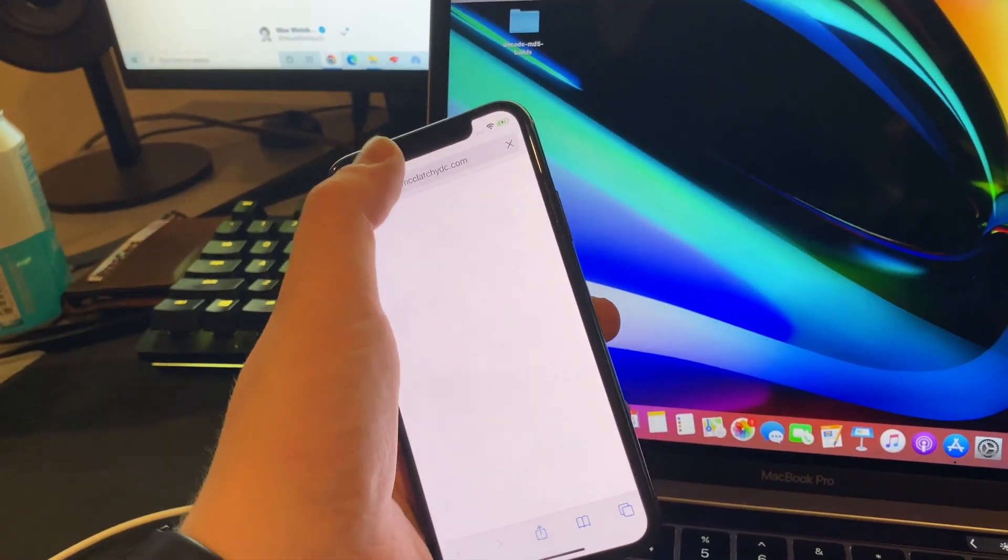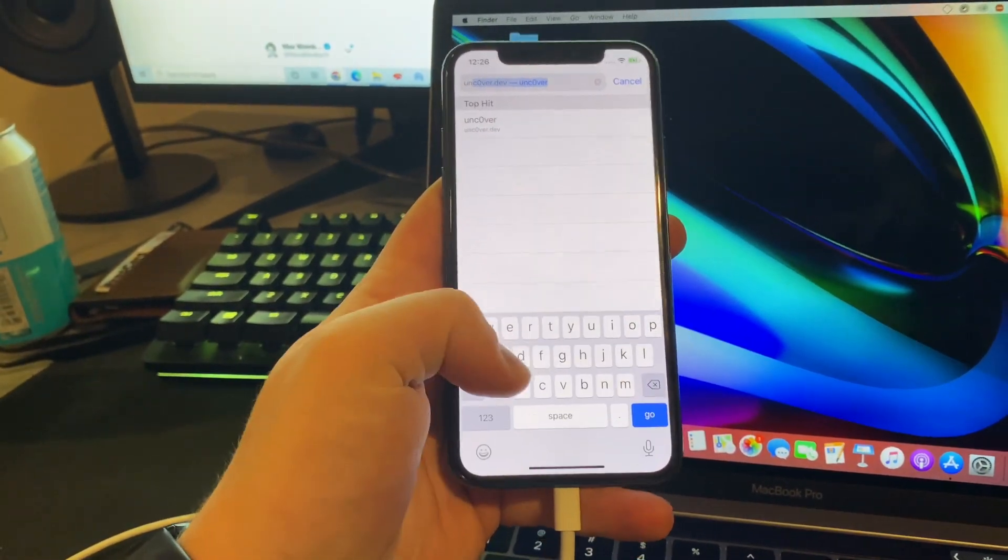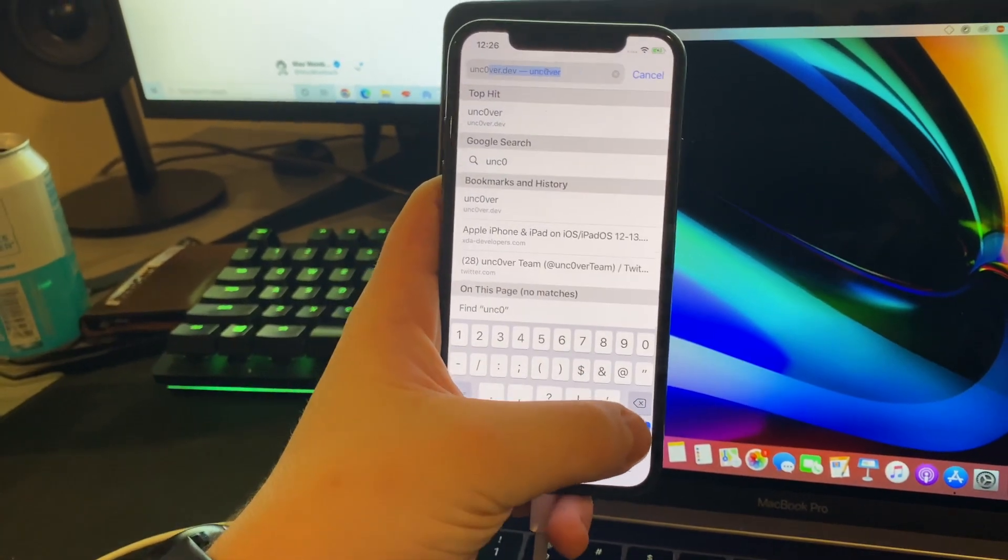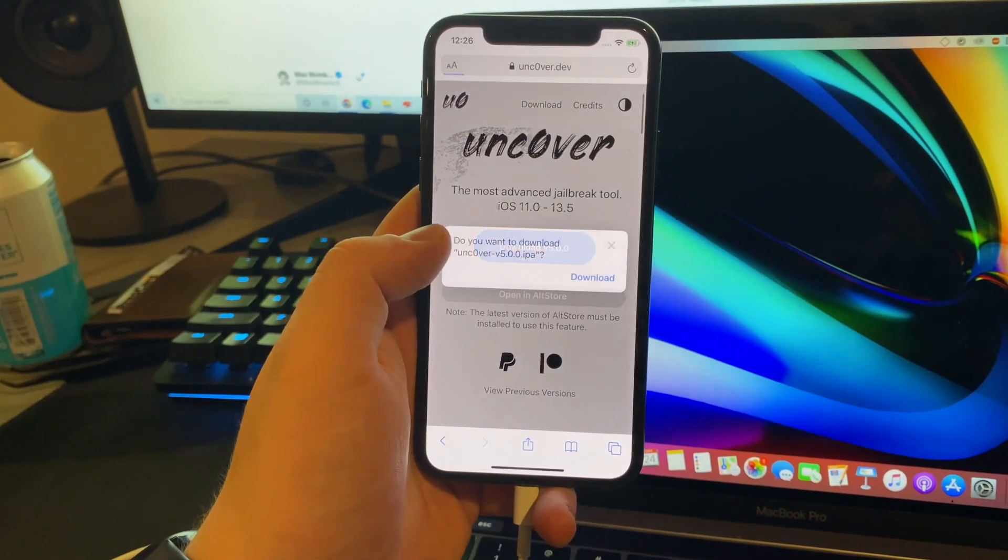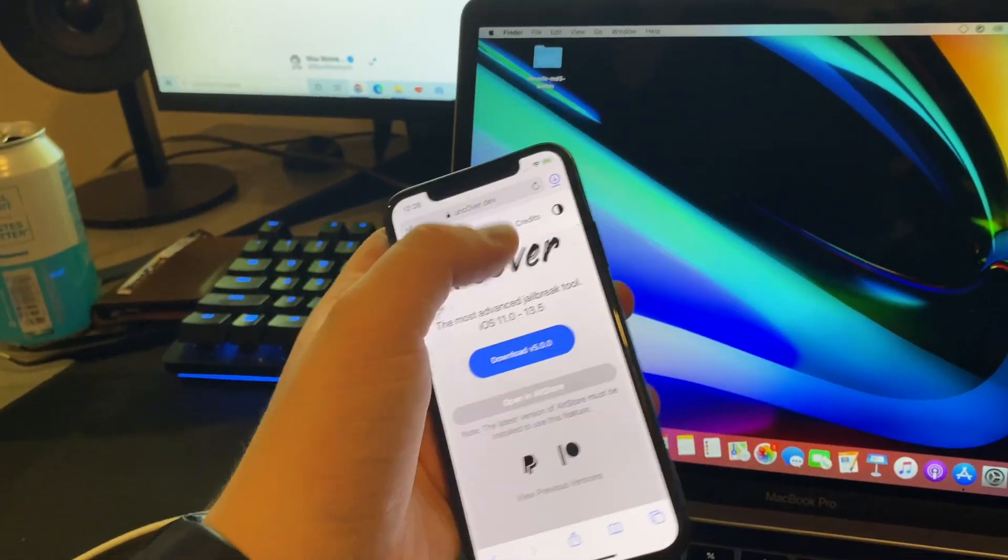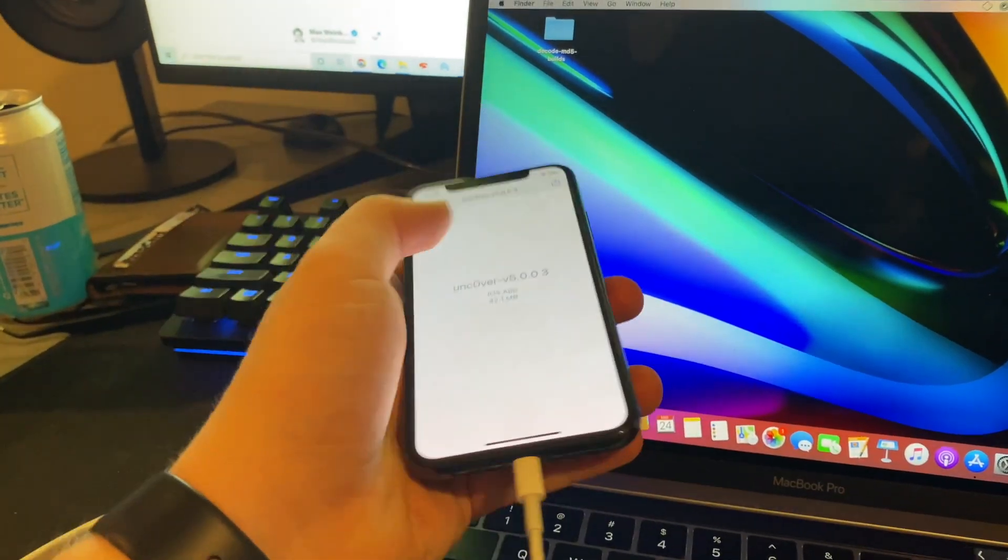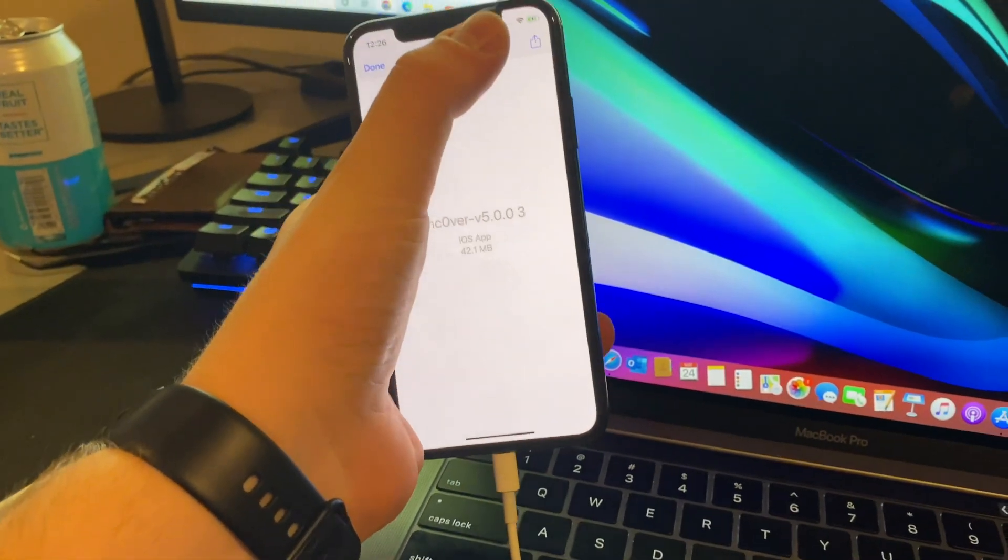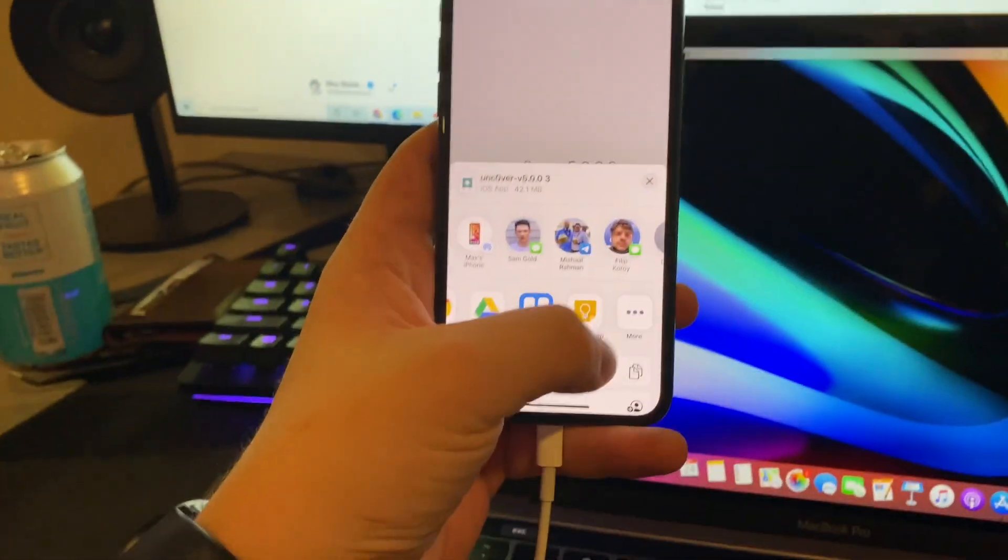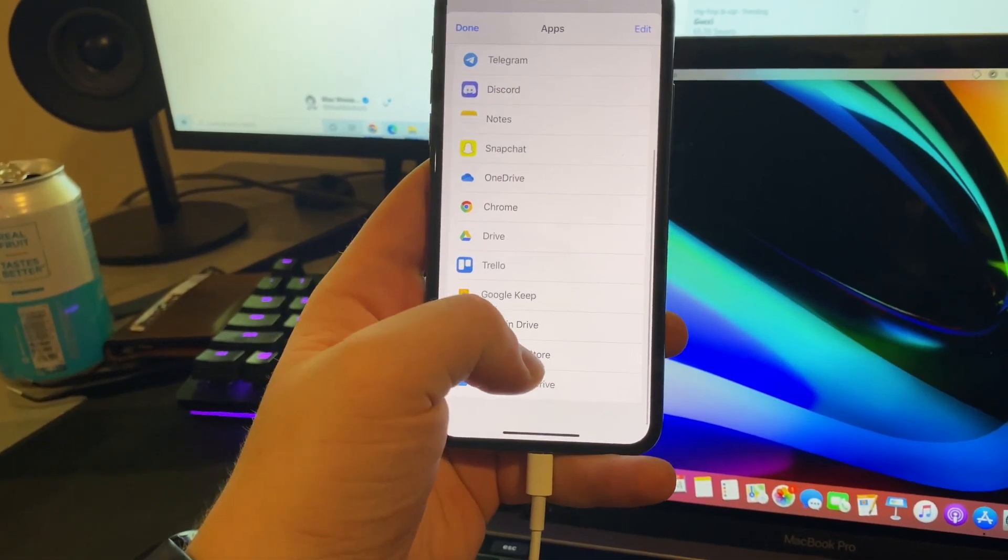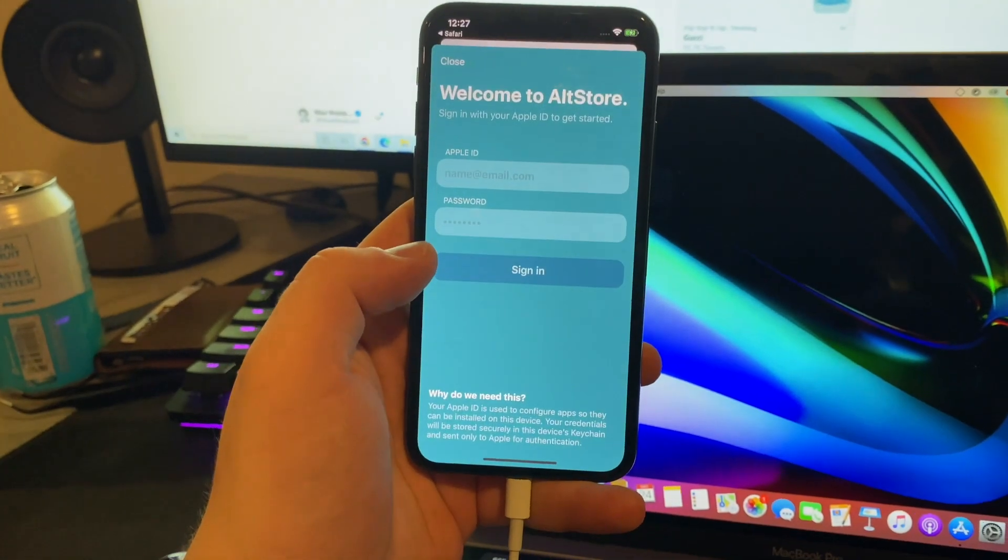But what we're going to want to do is go to the Unc0ver website, which is un-c-zero uncover.dev. There it is. Then you're going to download it and just download the IPA file as you would. It's an IPA, not an IPA. It's not beer. Shut up, I'm not an alcoholic. Now you're going to want to hit the share button at the top and go down to more and copy to AltStore because that is what you do.